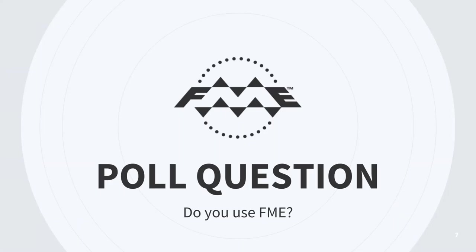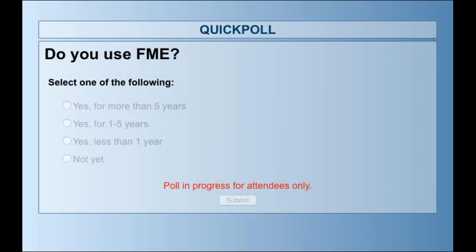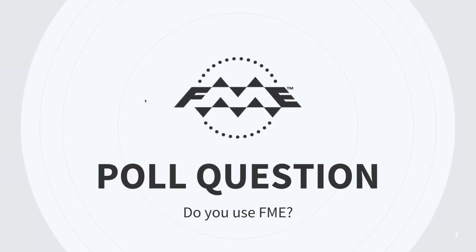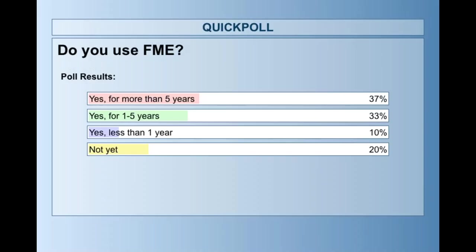So now we're going to ask our first poll question. Do you use FME today? So you can let us know if you've been using it for more than five years or for one to five years, less than a year, or not at all yet. Yeah so you see a pretty good split. We've got quite a few of you that are using it between one and five years or more than five years and a substantial amount of you as well that are just new to FME so welcome and I hope you learn a lot and get inspired by this and those of you who have been using it for a long time I hope you get some new ideas.